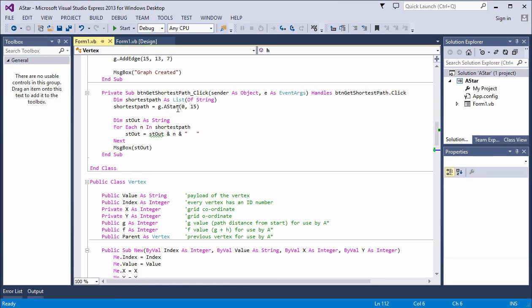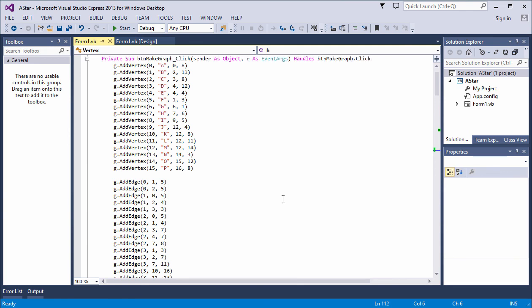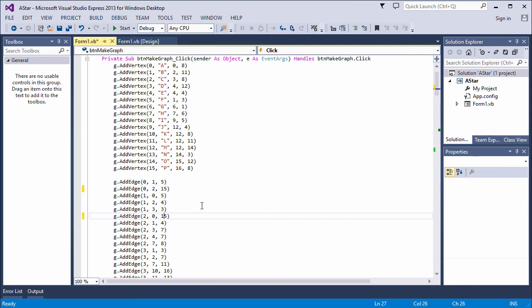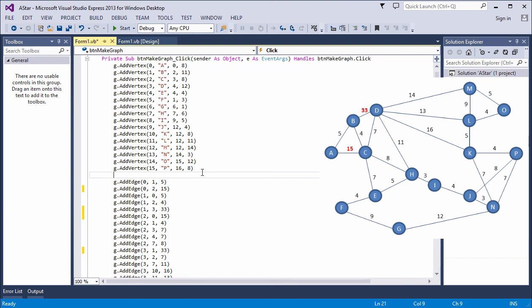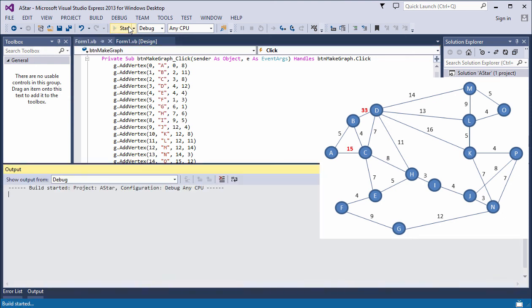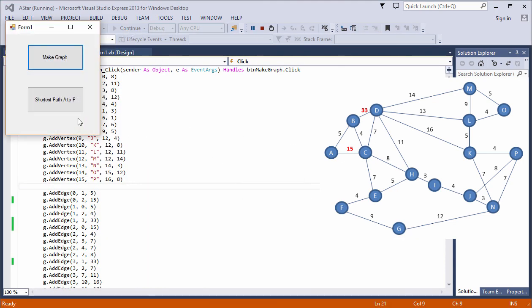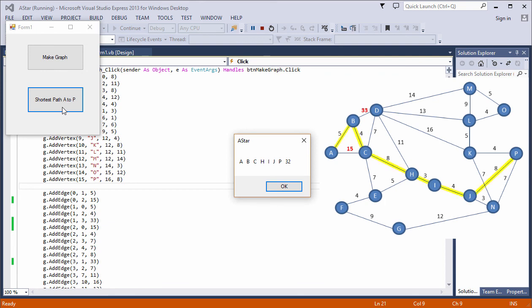Now one final test. I'm going to change the graph — increasing the distance from A to C to 15. I need to change it in both directions since it's an undirected graph. I'm also going to increase the distance from B to D to 33. The idea is to force the path to go via B. Let's build the graph — and there's my new shortest path. That looks like it's working fine.